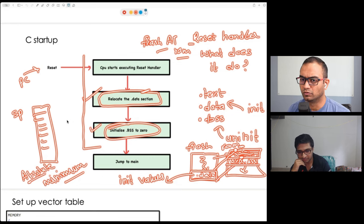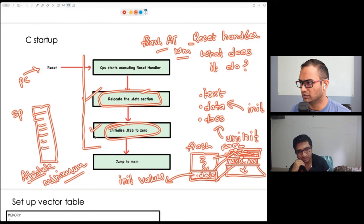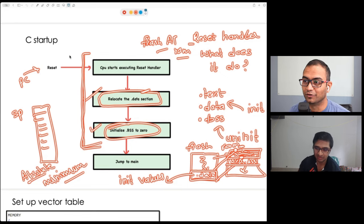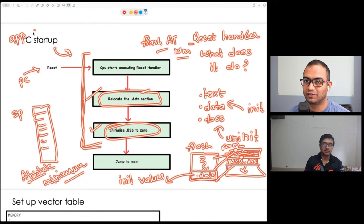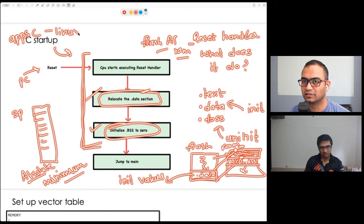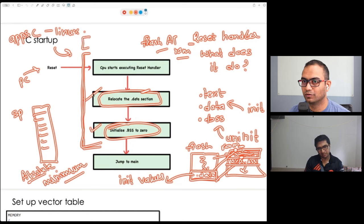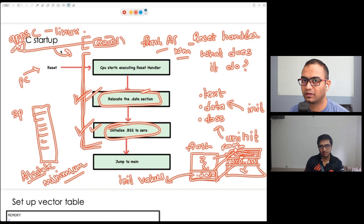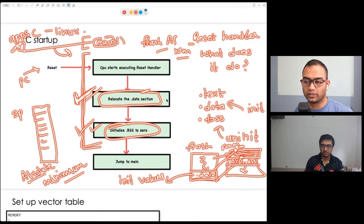Irrespective of whichever controller or CPU you are using — not only ARM Cortex-M but also RISC-V and others — all startup codes typically do that. Even the apps we write in C on top of Linux: the runtime loader of that application has its own startup code which also does exactly the same thing. At minimum it does this and then hands control over to the main function. Behind the scenes there is also a linker script and startup code.